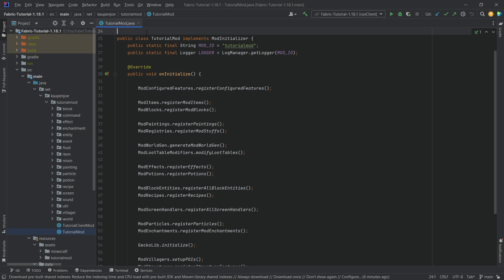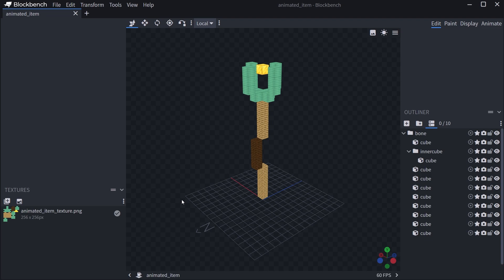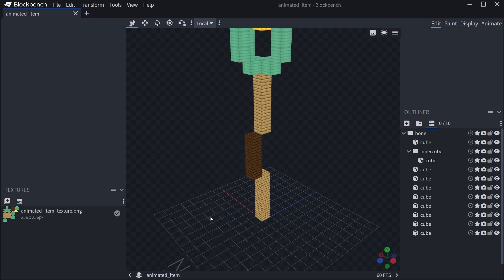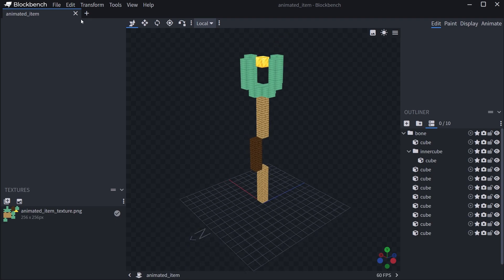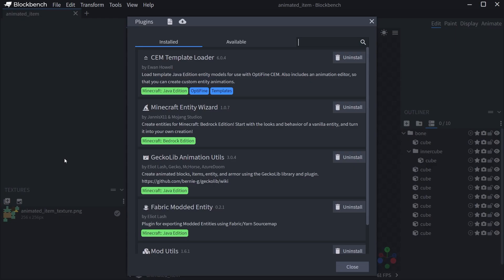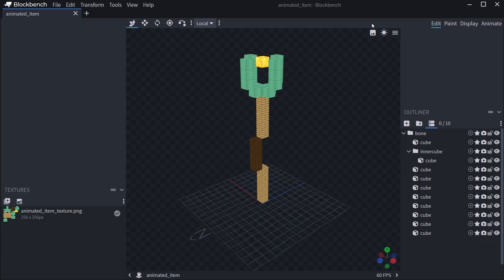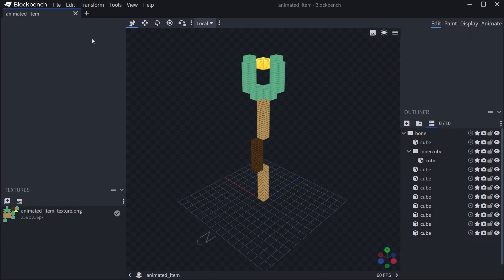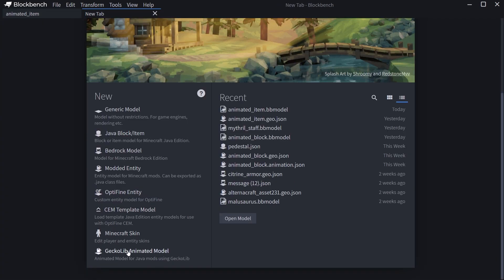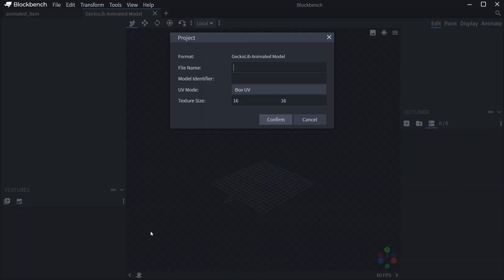The first thing we'll need is of course a custom item to actually animate. I have already prepared something that you will be able to download — this is the Accountant Staff Remodeled, now just called Animated Item. This is a GeckoLib model, so you actually are going to need a plugin: the GeckoLib Animation Utils. You have to download that, and then when you open BlockBench you can make a new GeckoLib animated model.